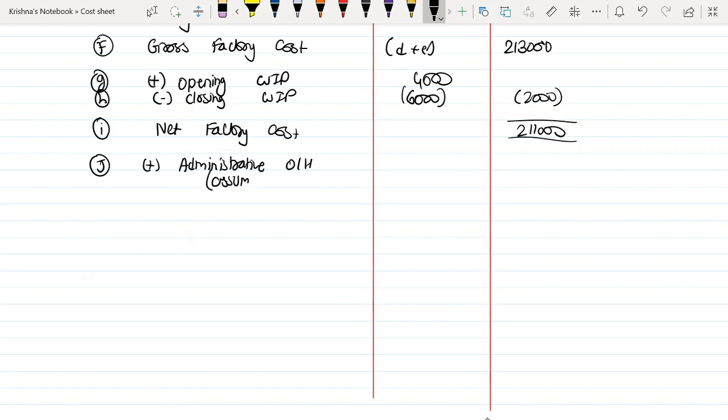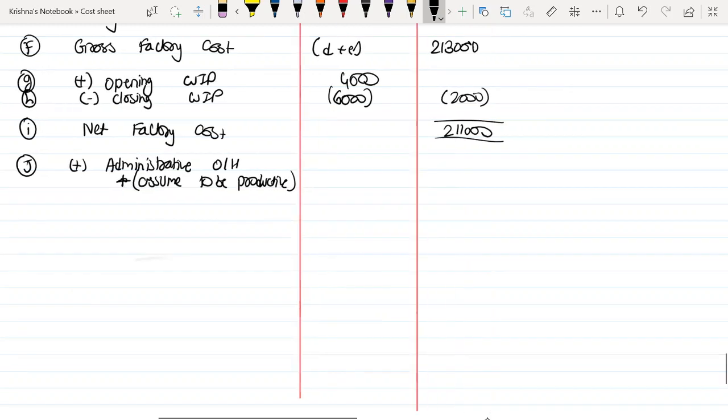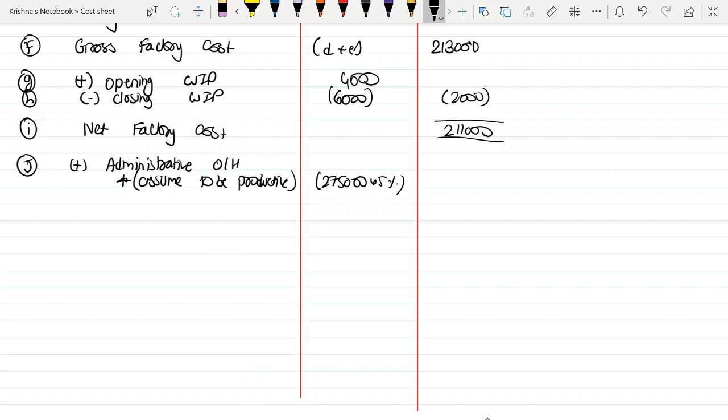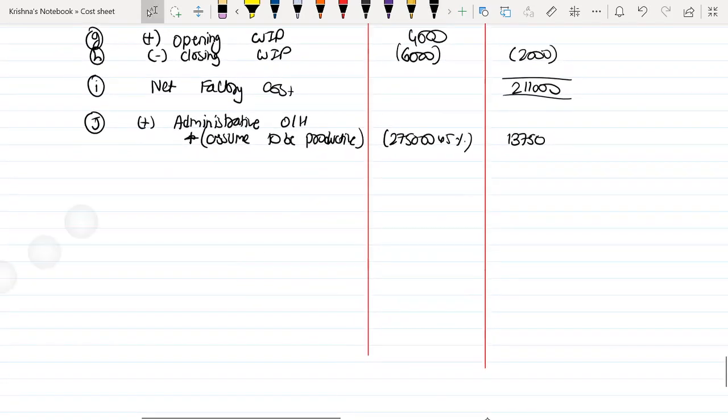Assume it to be productive. This is administrative overhead, which is given below as 5% of sale. $275,000 times 5% equals $13,750.